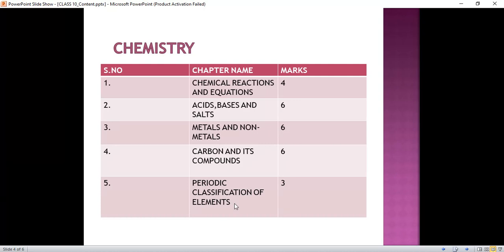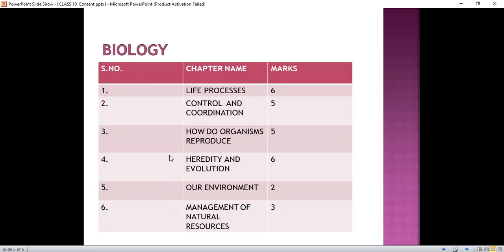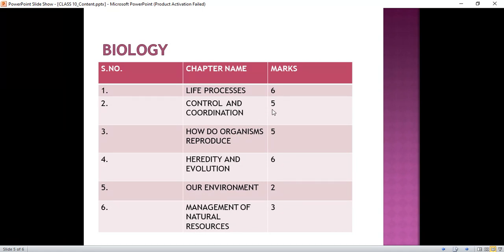Now let's come to the Biology section. In Biology we have six chapters. First chapter, Life Processes, consists of six marks. Control and Coordination consists of five marks. How do Organisms Reproduce consists of five marks. Heredity and Evolution consists of six marks. Our Environment consists of two marks. And Management of Natural Resources consists of three marks.